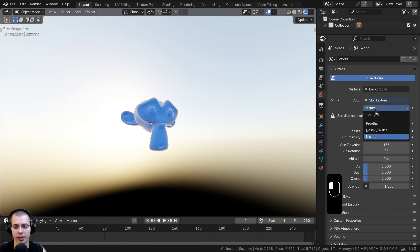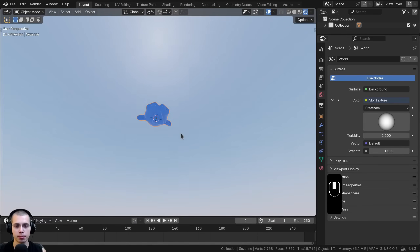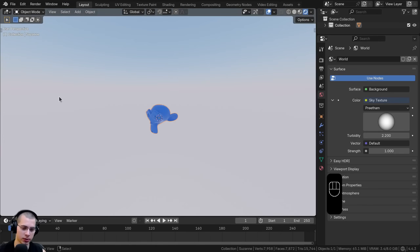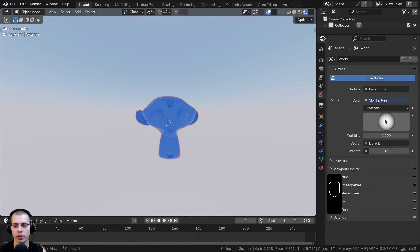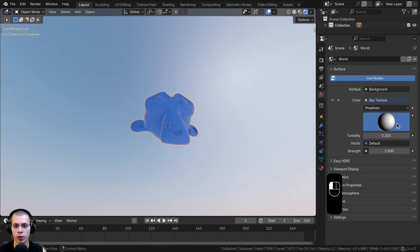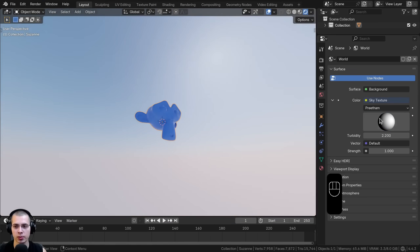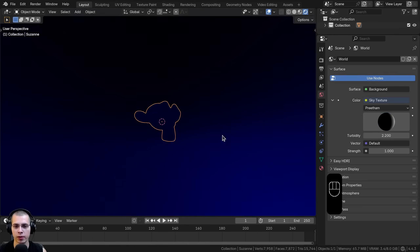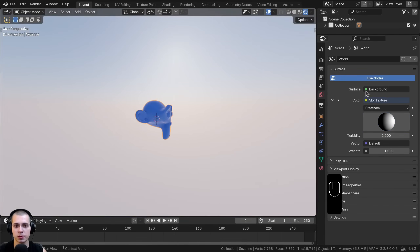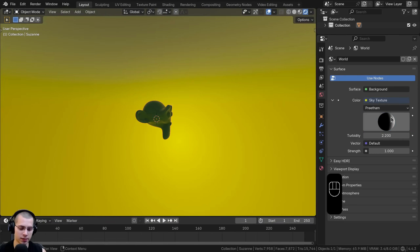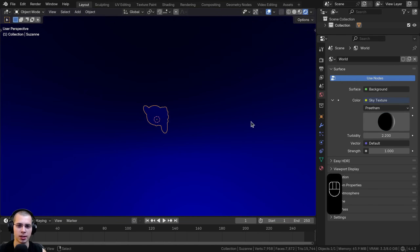Let's click to change the type — I'm going to go to the first type, which is the Preetham. With the Preetham type you can see there's a nice light blue, then almost a sun at the very top, and a slightly peachy color down below. There's a little circle you can click and drag to change where the sun is. Dragging it far makes it look like evening, with the sun going down over the horizon. Turning it down more gives a blue-hour or dusk look.